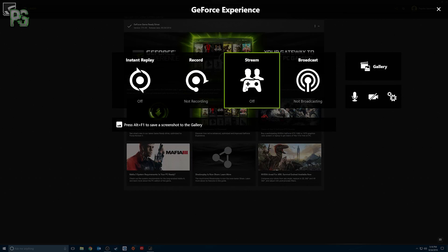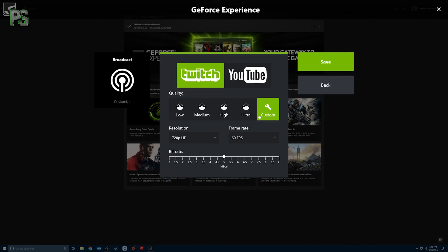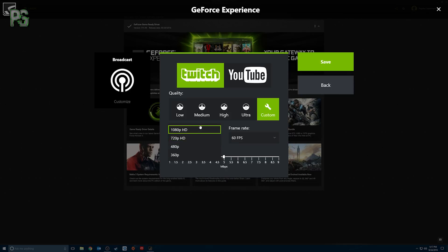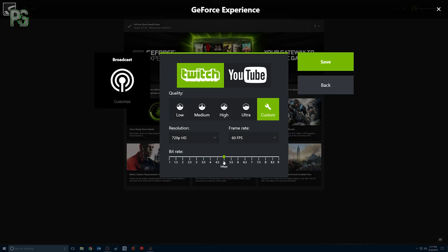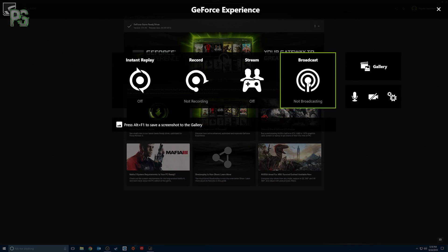The Record settings basically carry over. For Stream, you need to set it up here first under Broadcast. You can pick Twitch or YouTube — I stream to Twitch and use Custom settings. My sweet spot is 720p at 60 FPS. A lot of people run 1080p at 30 FPS, but in my personal opinion 720p at 60 FPS looks better. The bitrate was default at 5 and I left it there — I streamed a few times on Twitch and had no buffering.